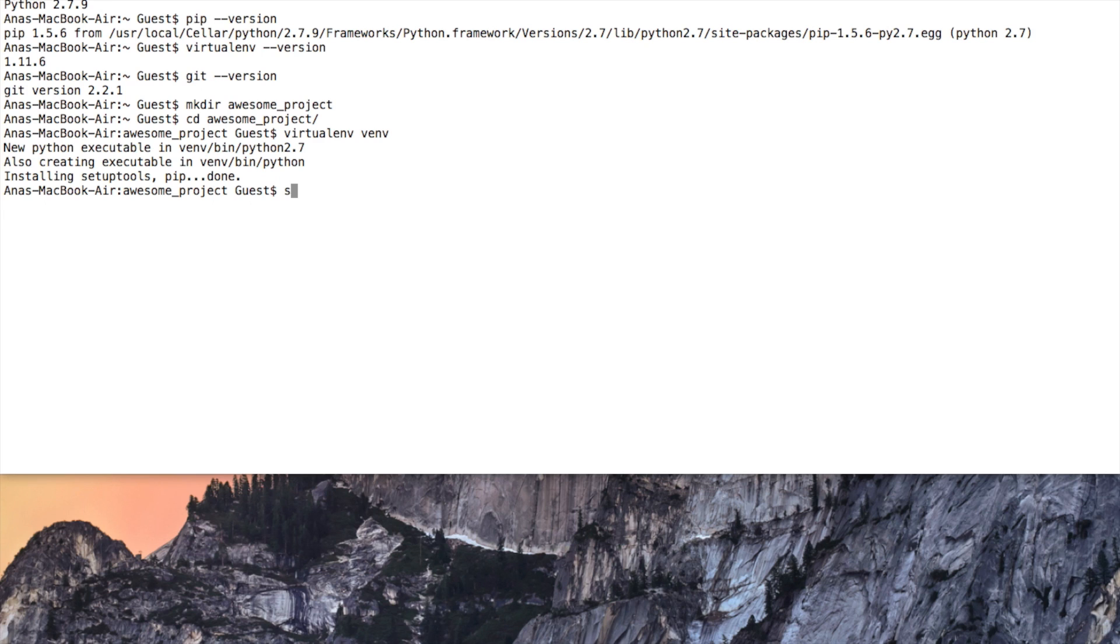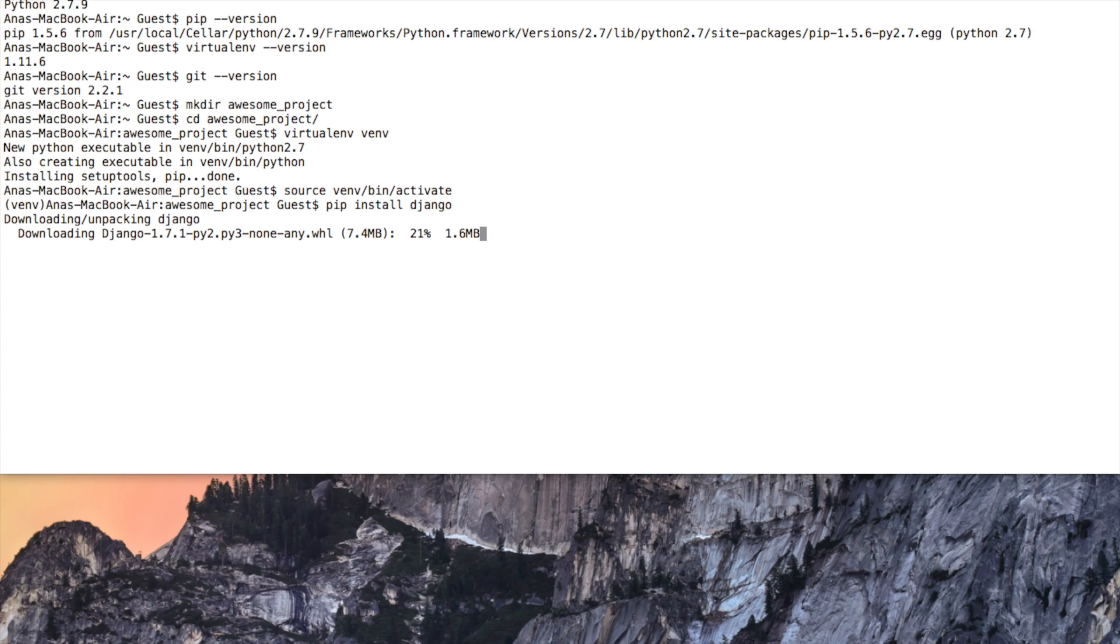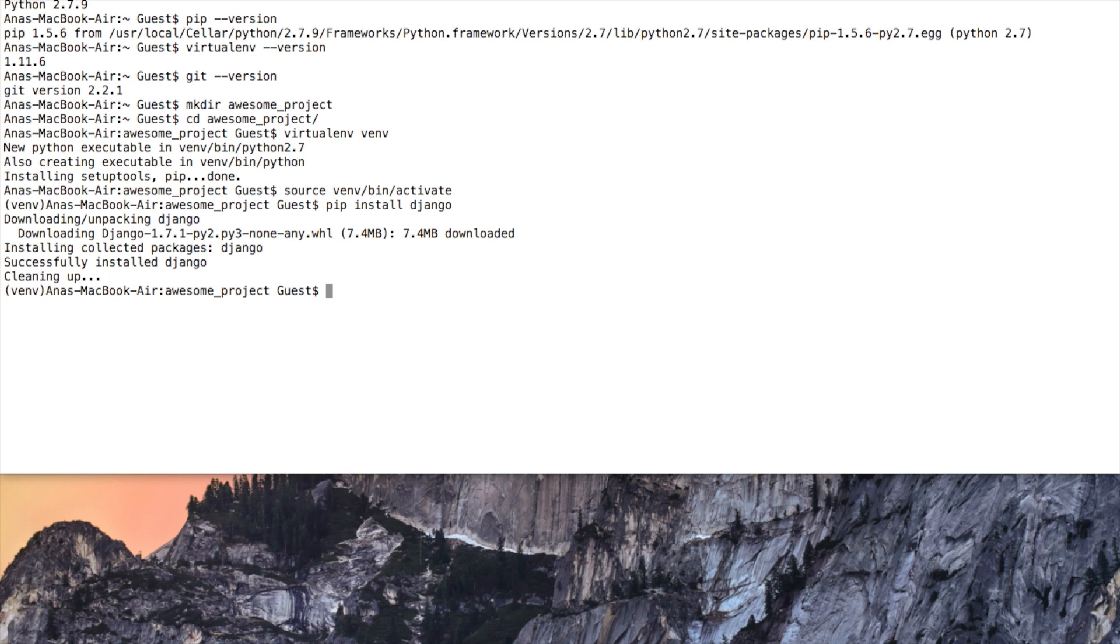Let's activate it. Perfect. Let's install Django. I will show you how to start a Django project and set it up in PyCharm.